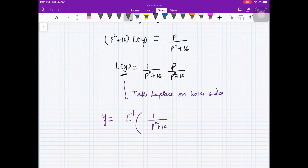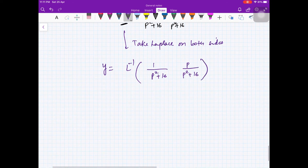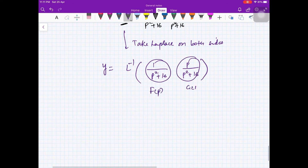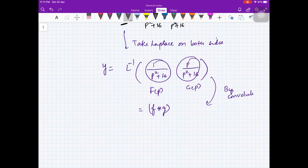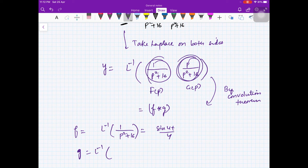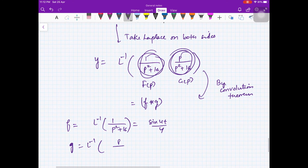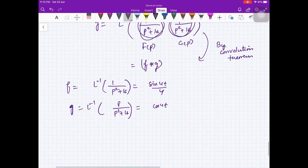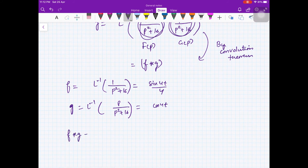So L{y} = p/((p²+16)²). Taking the inverse Laplace transform and applying the convolution theorem, we treat F(p) = 1/(p²+16) and G(p) = p/(p²+16), giving f(x) = sin(4t)/4 and g(x) = cos(4t).